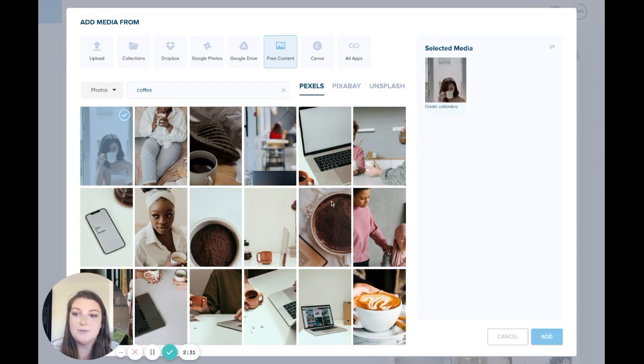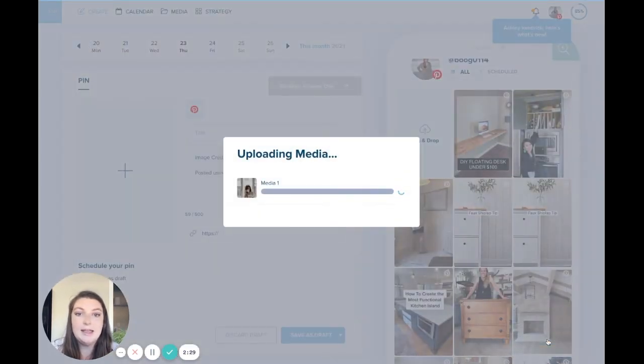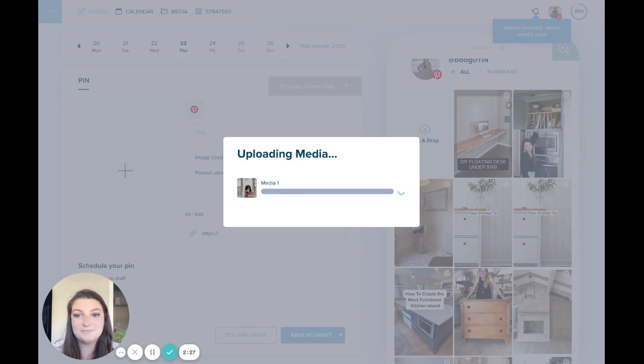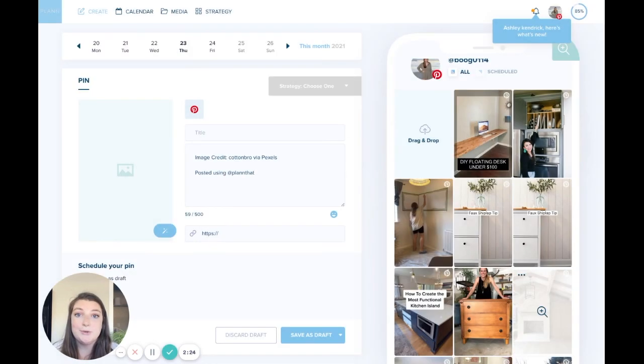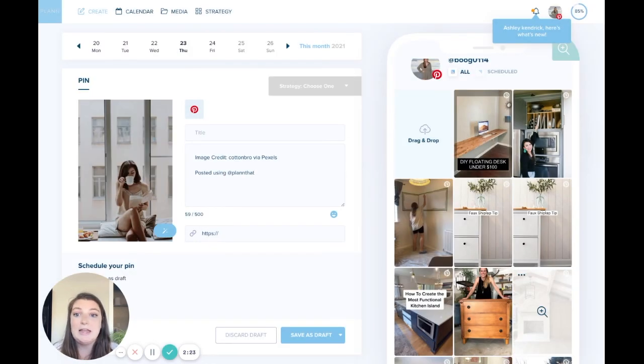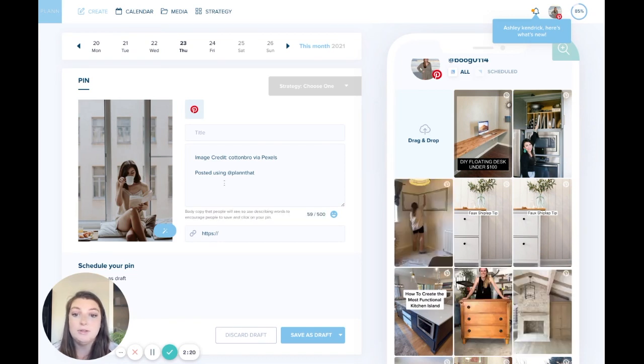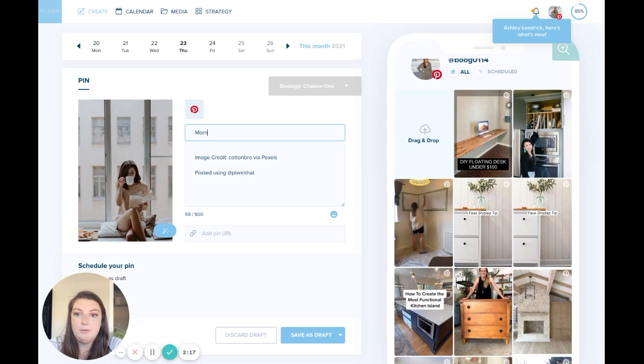So let's just choose this first one and add that as our picture. So some of the different things that you'll notice in the Pinterest create page is that you not only have your title of your pin, so let's say, morning coffee.